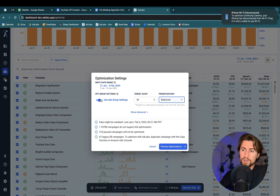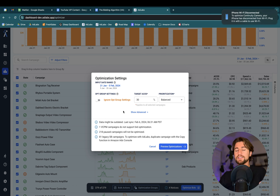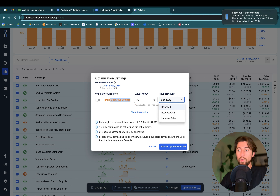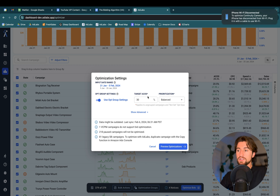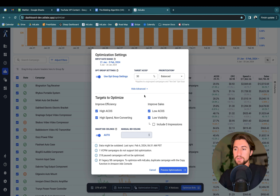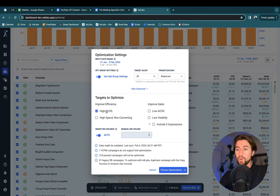This toggle is basically just for the target ACOS and prioritization for those optimization groups. Now, going with the 30% target ACOS and balanced prioritization, we have the option for a few more advanced controls. Down here, you'll see four different targets to optimize. Two focus on improving efficiency — that's the overall ACOS — by optimizing bids on high ACOS keywords and optimizing bids on high-spend non-converting keywords.